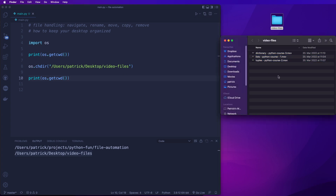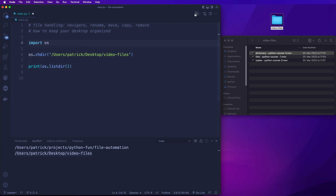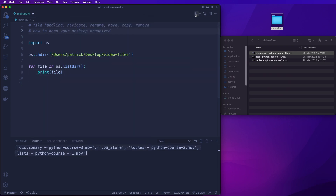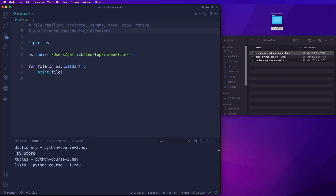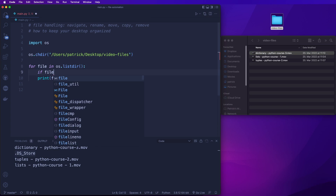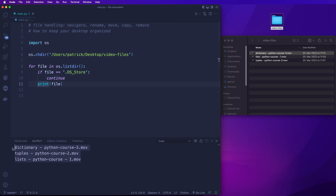Now the next thing I want to do is to rename these files so that I can sort them according to the name. For example, I want the numbers to be in the beginning, and there are also some spaces that I want to remove. So first of all, we can call OS.listdir(), and if we run this, then we get a list with all the files in this directory. We can iterate over this — for file in OS.listdir() — and then print the file. We also have one file starting with a dot that we want to ignore, so we say if file equals that name, then continue. And then we should only get these three files.